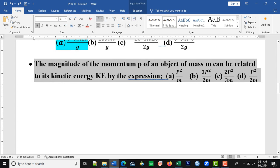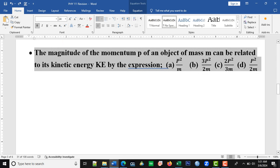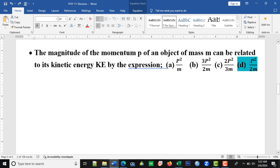This other question says: the magnitude of the momentum P of an object of mass M can be related to its kinetic energy by the expression — A: P²/M, B: 3P²/2M, C: 2P²/3M, D: P²/2M. The correct option is D.